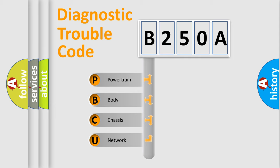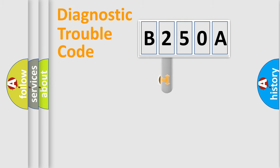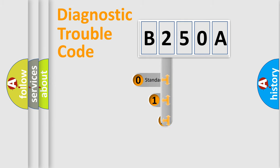We divide the electric system of automobile into four basic units: Powertrain, Body, Chassis, and Network. This distribution is defined in the first character code.